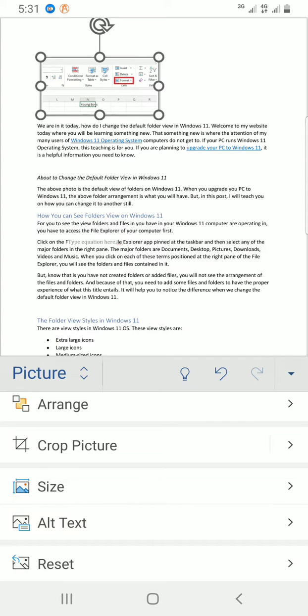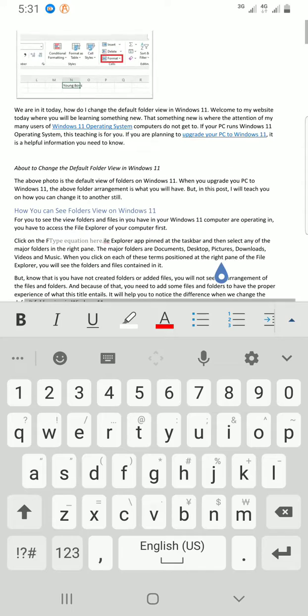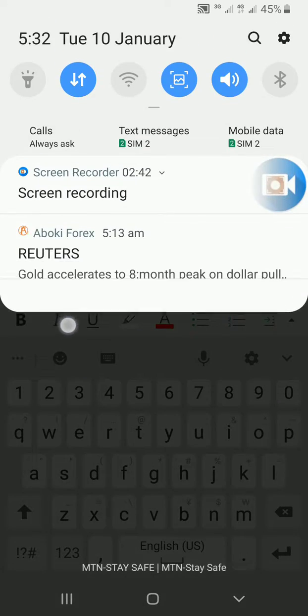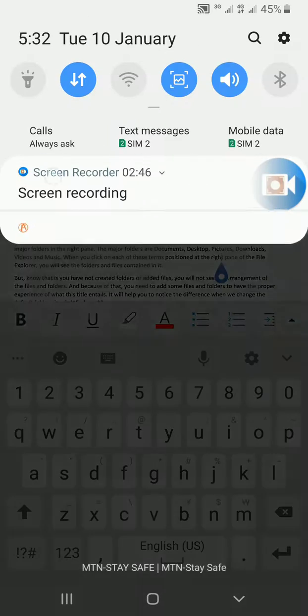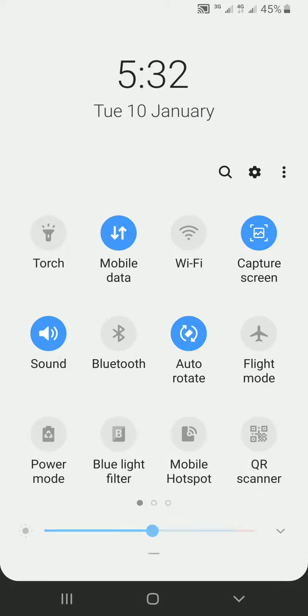to take to change the image size in your Word document. Please subscribe to my channel, like this video, and leave a comment. Thank you.